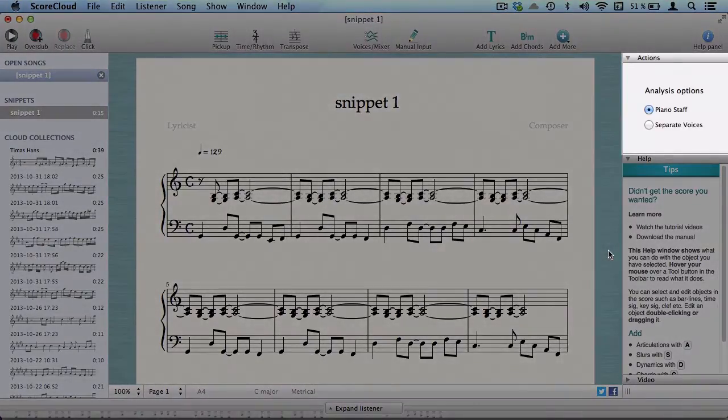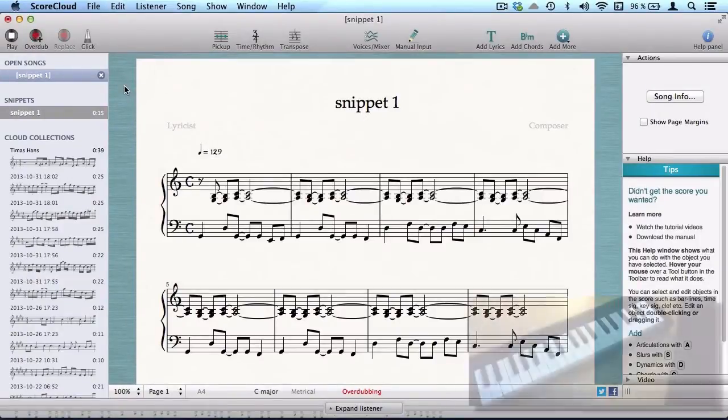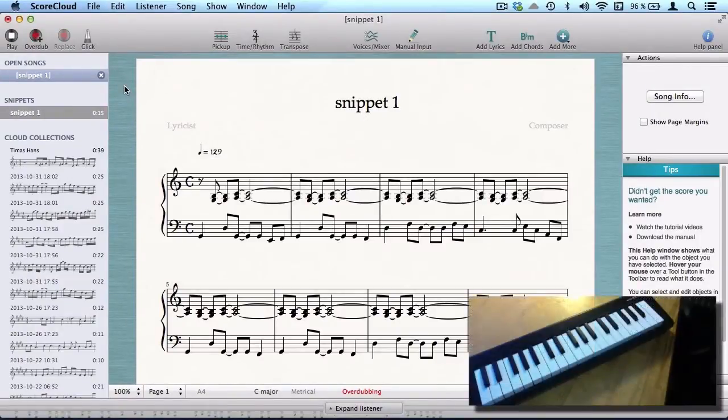Use the actions window to choose if you want separate voices or a piano staff. This way it's easy to keep adding voices, as many as you like.